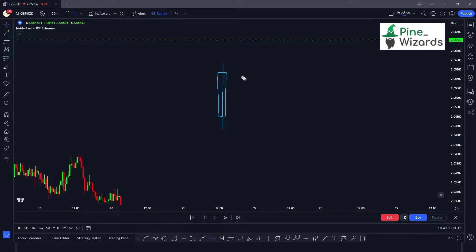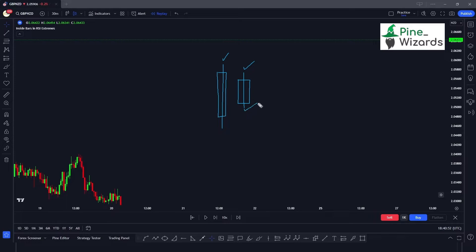As the word suggests, it's an inside bar candlestick pattern. The first candle is bigger and the latest candle is smaller. The latest candle's high is lower than the previous candle's high, and the latest candle's low is higher than the previous candle's low. So the latest candle is forming inside the range of the previous candle — that's why we call it inside bar.